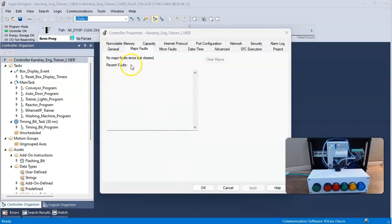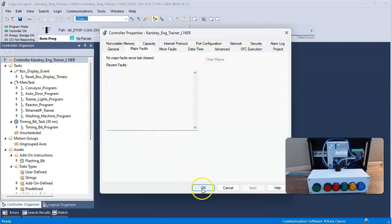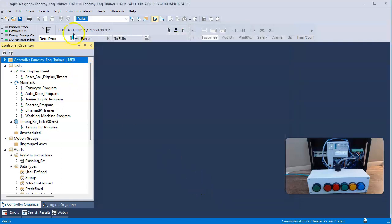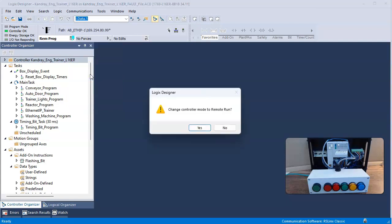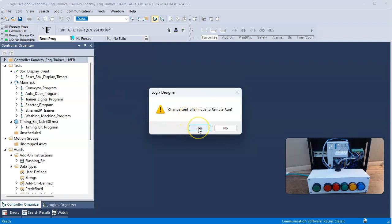So I'm going to go back to my PLC. I'm going to close this, say OK. I'm going to right mouse click and I'm going to say go to run mode, and it prompts me of course to change controller back to run mode.